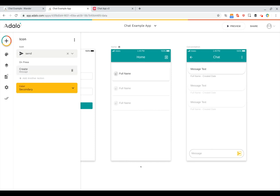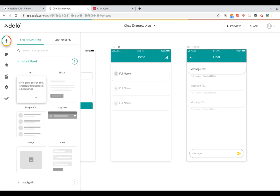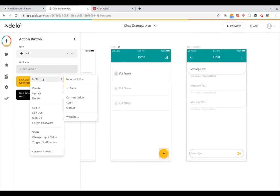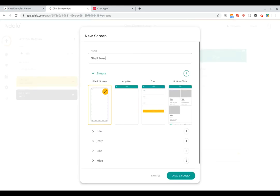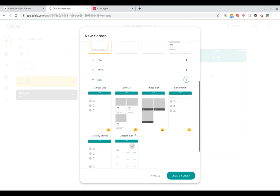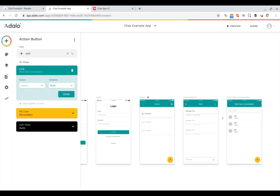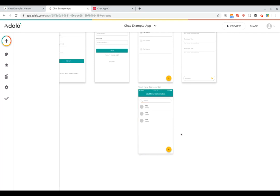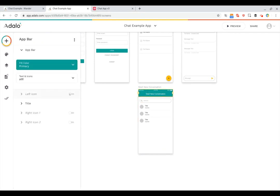Now we've got a way to view conversations, click into them, see the chat, and add new messages. The last thing to add is the ability to set up a new conversation. To create one, we add a button to the home screen and link it to a new screen called Start New Conversation, using the list-with-search template. We'll move that screen below the home screen, remove the plus button, and turn on the left icon to link back to home.